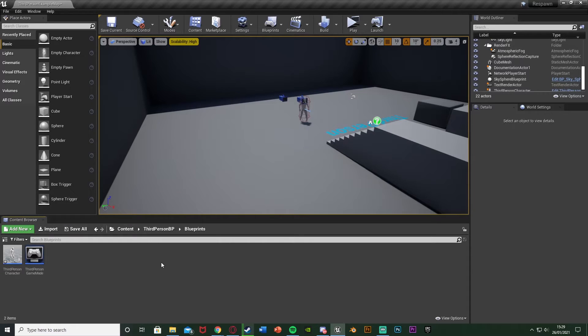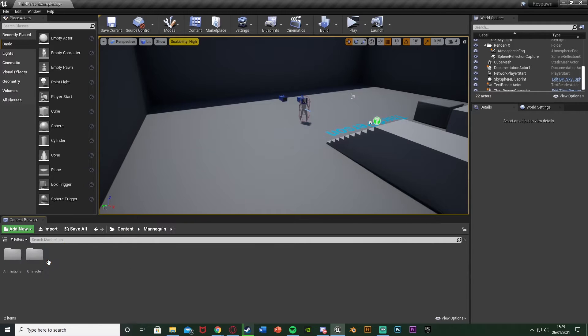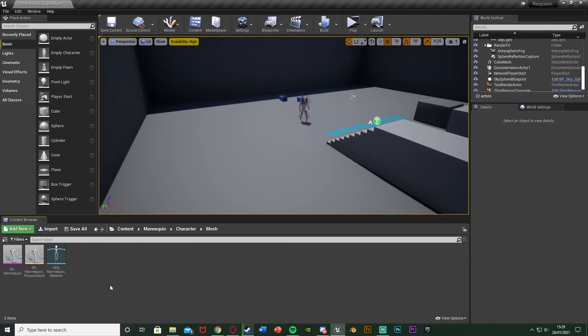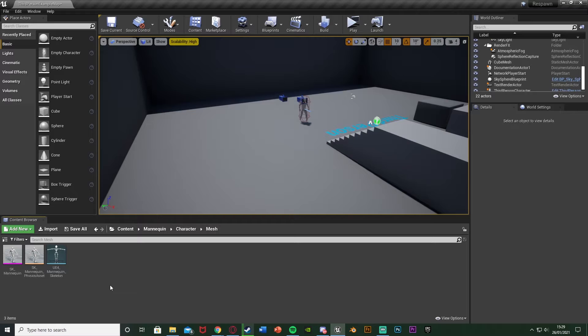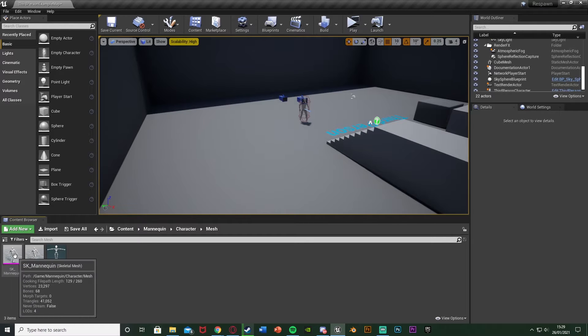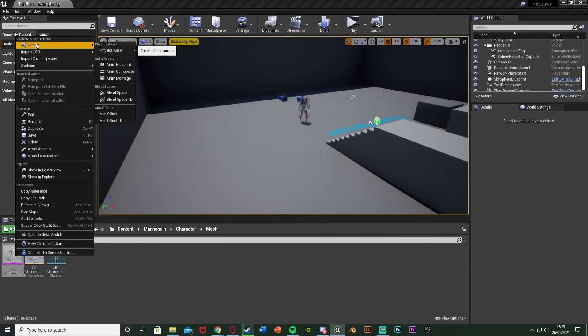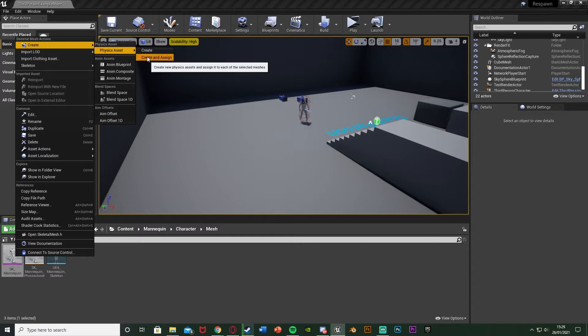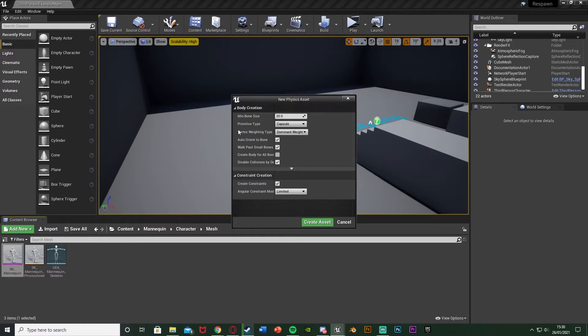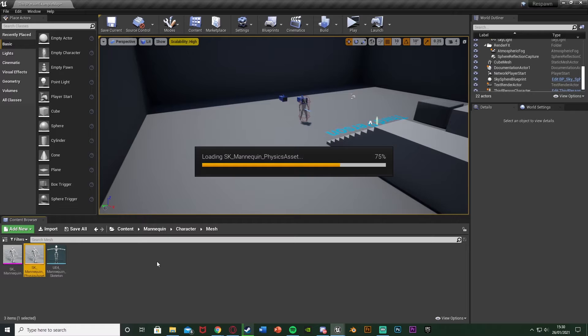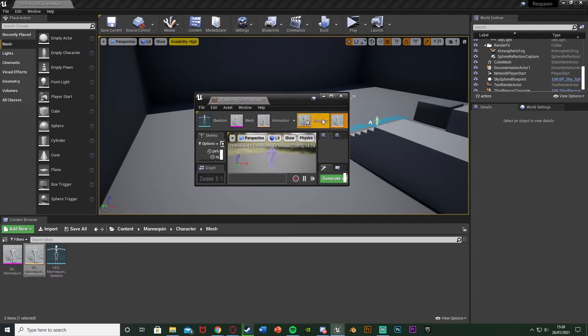What we want to do first is make sure that we have a physics asset. So for me that's going to be content, mannequin, character, mesh. Here is my physics asset. You do normally get one when you import your character, but if you don't it's very simple to create. You just right click on your skeletal mesh, go to create, physics asset, create and assign and you can leave all these values as default. Once you've done that open it up like this.